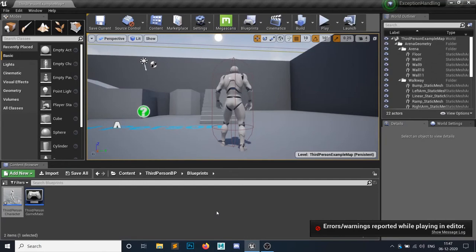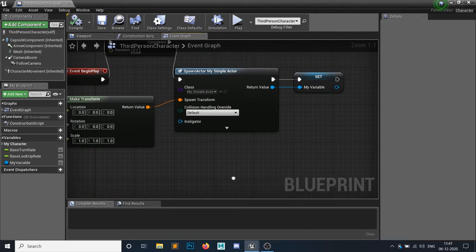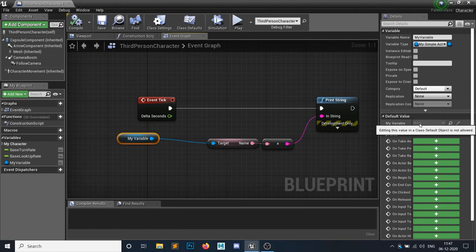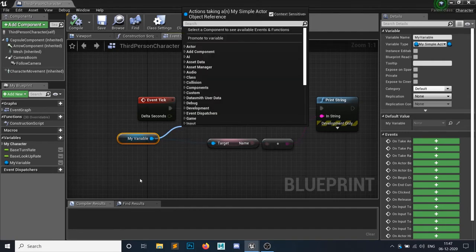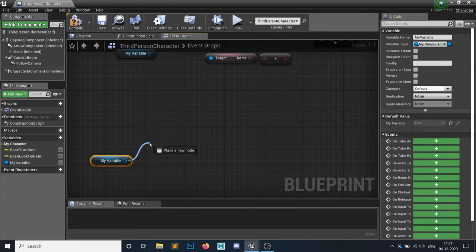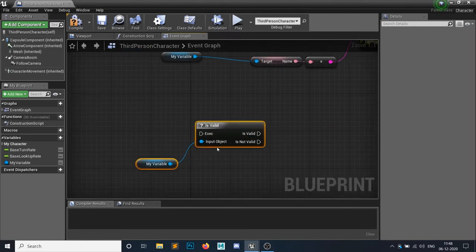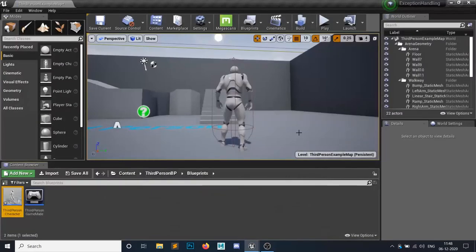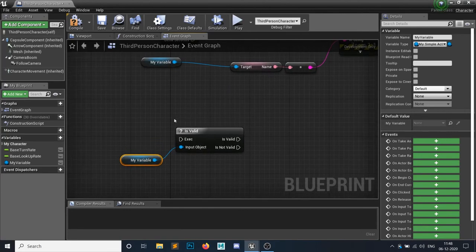There are three ways to fix access none. The first: the default value of the variable is none, meaning no object is assigned. If you grab a node and search for 'Is Valid,' it determines if your object is valid or not — whether it exists in your game. If the variable is not spawned in the game, it will say the variable doesn't exist.